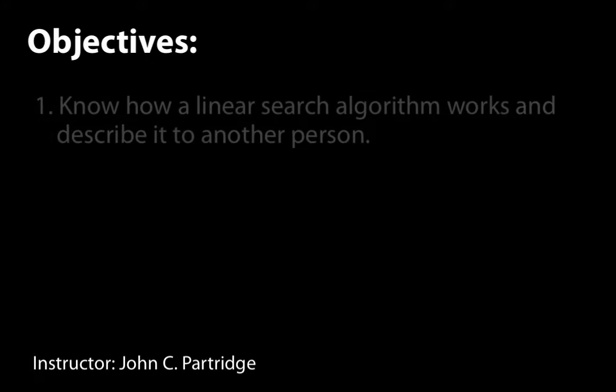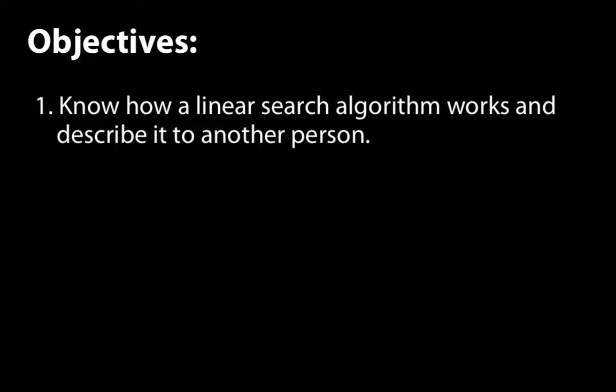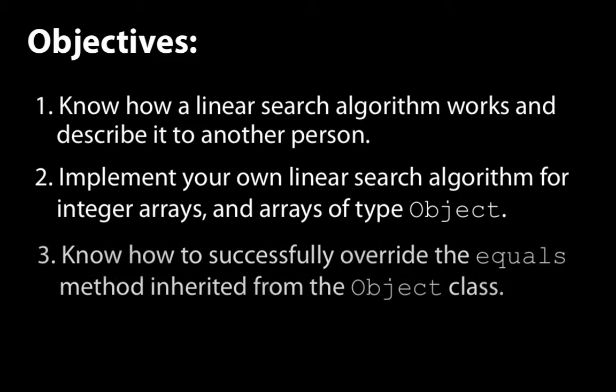By the end of this video, you should be able to: 1. Know how a linear search algorithm works and describe it to another person, 2. Implement your own linear search algorithm for integer arrays and arrays of type object, and 3. Know how to successfully override the equals method inherited from the object class.